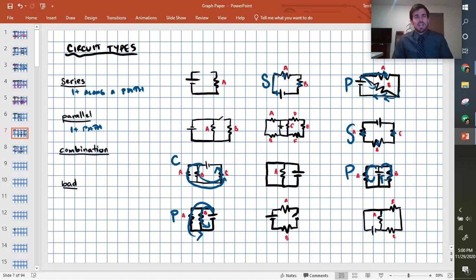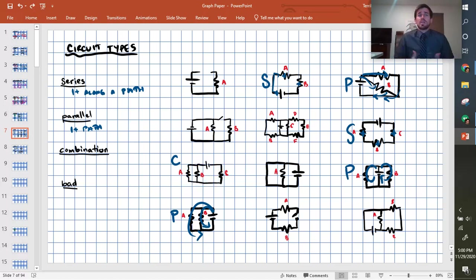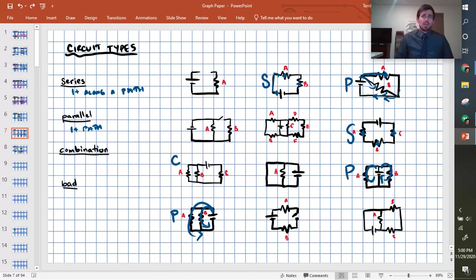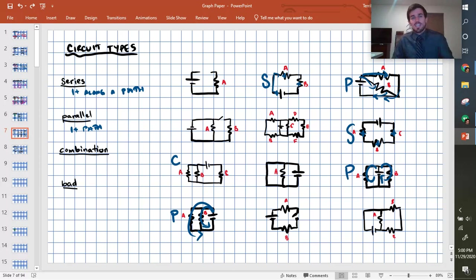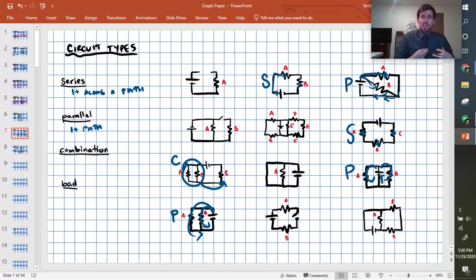It actually works out that later on we'll talk about how to look at combination circuits, but you need to recognize whether this is series in parallel or parallel in series. And in this case, what we have is we have a parallel circuit that is in series with C. A and B are in parallel, and then it goes into C.